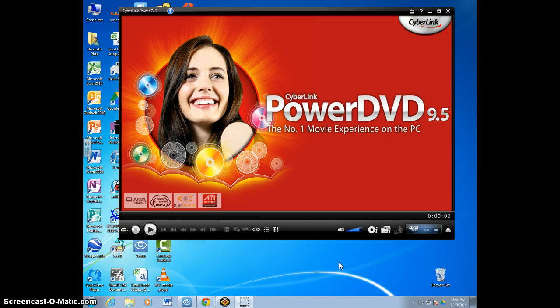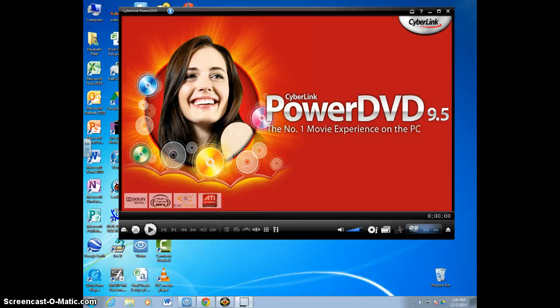What this does is it makes half of my screen stay here on my desktop, but now over here where I can't see on my screen but I can see on the projector screen is the other half.